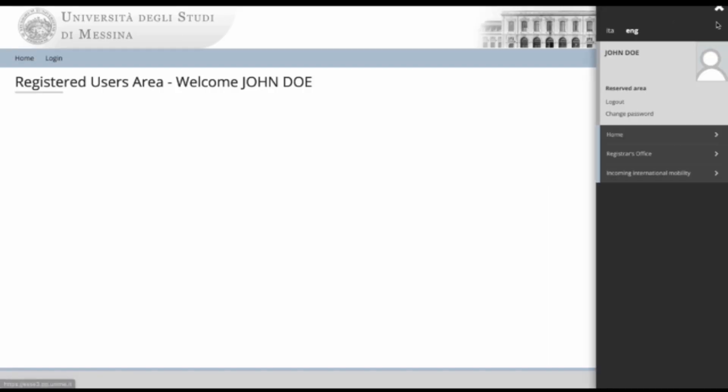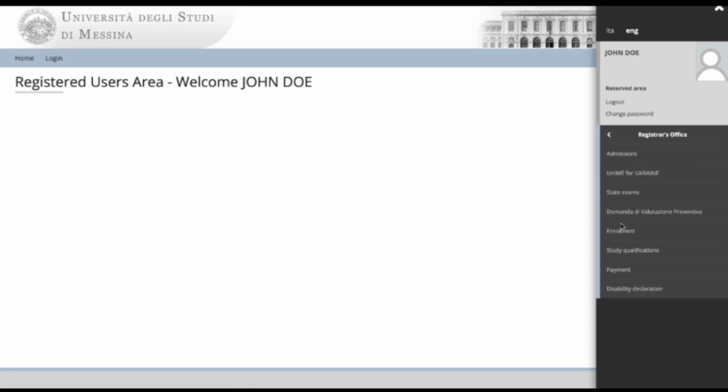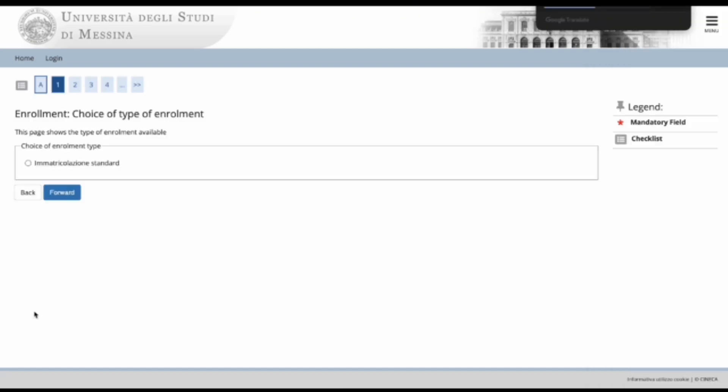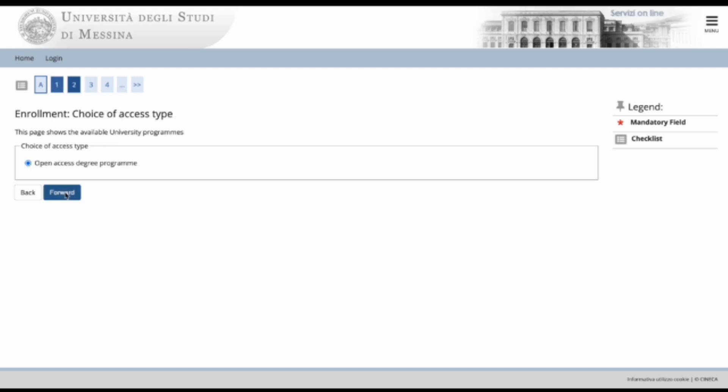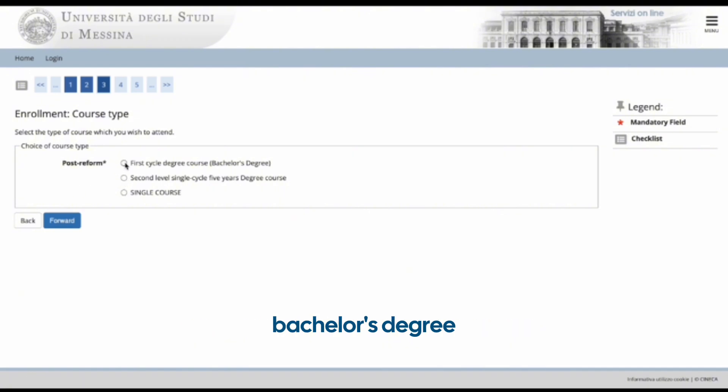Click on home, registrar's office and then enrollment. Select the standard matriculation type, open access degree program and for bachelor's first cycle course. Bachelor's degree.